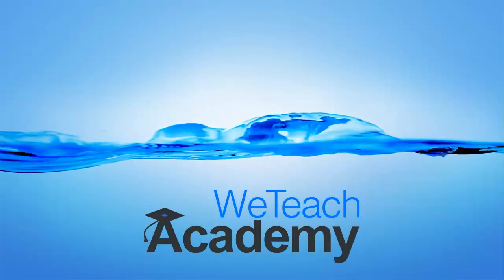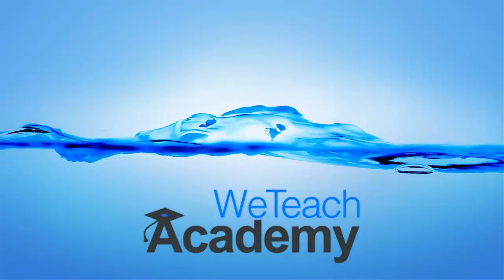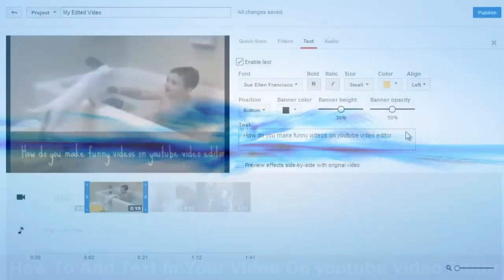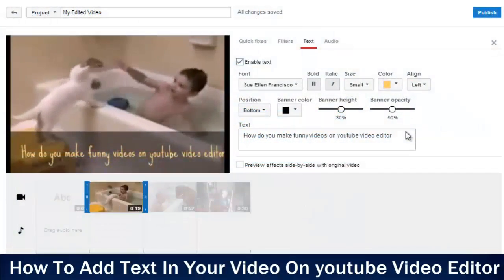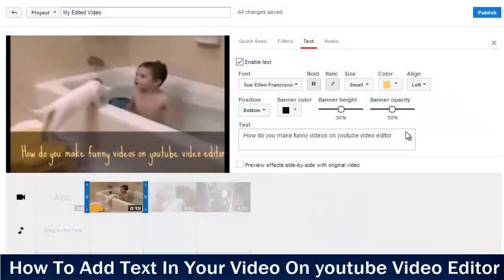Hey guys, welcome to VT Check Academy. In this presentation, we're going to discuss how to add text in your video on YouTube video editor.